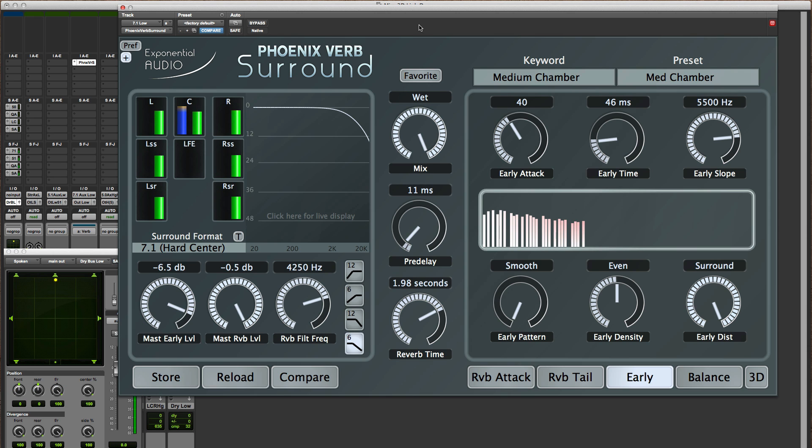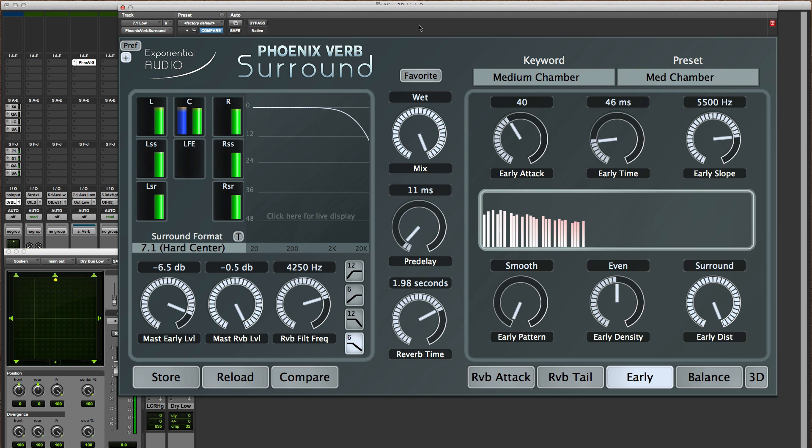So now I'll bring up some reverb. Now it's important to point out that reverb in all cases is distributed fully around the surround field in a natural sort of way.